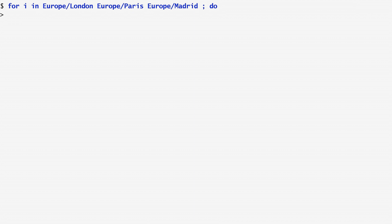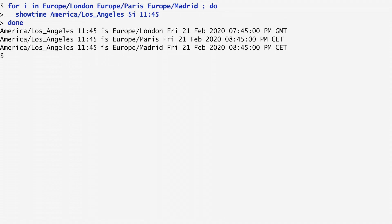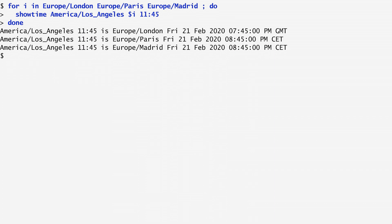Continues with the commands we specify, which in our case is to show time the America-Los Angeles time 11.45 in the $i time zone and concludes with a done. The i variable receives the values of London, then Paris and lastly Madrid.